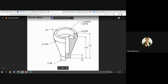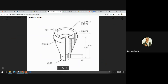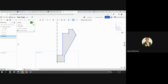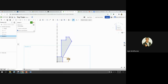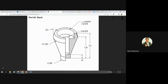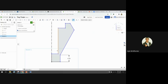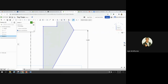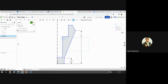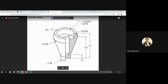Let me get my dimension tool. The height from the bottom up to this corner is going to be 0.25. From the bottom up to this vertex is 1.5. And from the bottom to the top is 1.75.